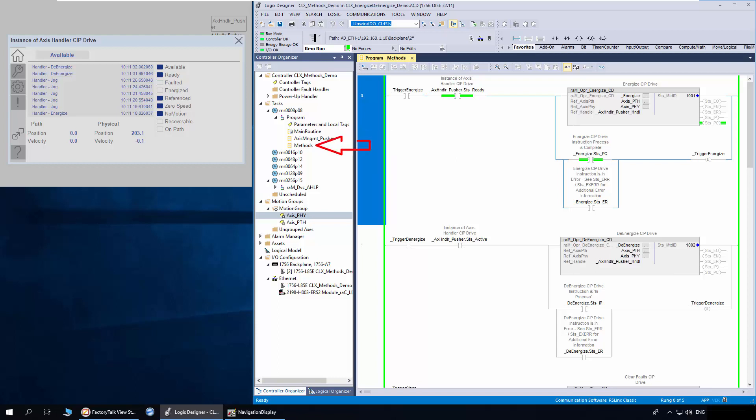The method routine contains Energize, De-Energize, Clear and Home method. These are the reference parameters for physical and path access. The method is interfaced to Access Handler using the handle tag.